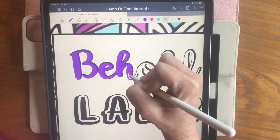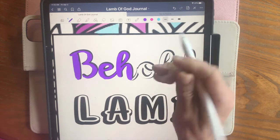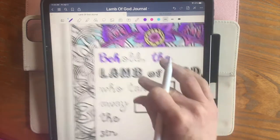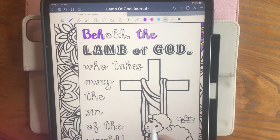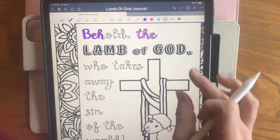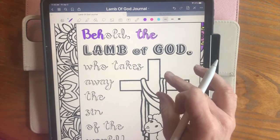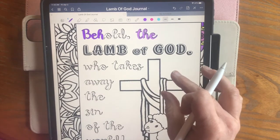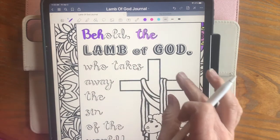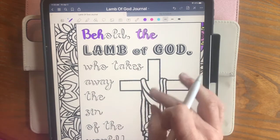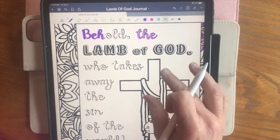So this scripture is from John chapter 1 verse 29. It's John the Baptist talking — he sees Jesus and says, 'Behold the Lamb of God who takes away the sin of the world.'